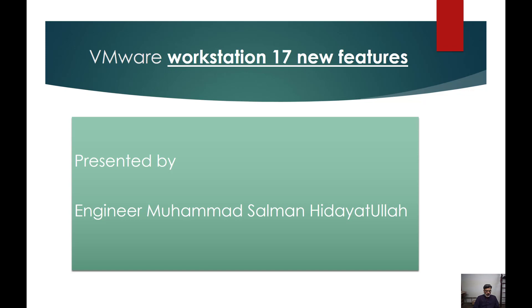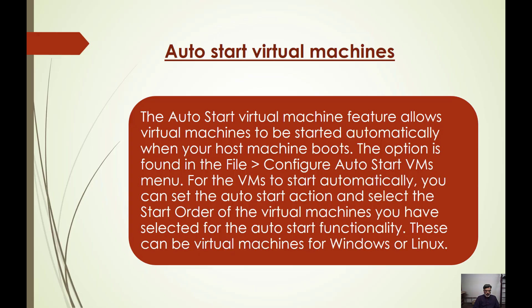Hello friends, my name is Salman and you are watching my channel Salit Tech. In this video, I will discuss VMware Workstation new version and its new features. Let us get started.